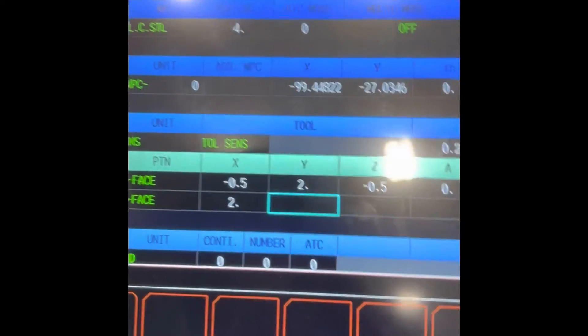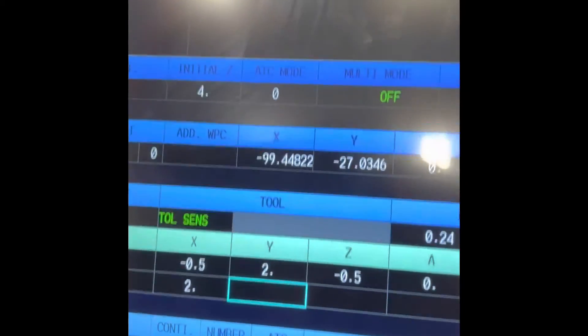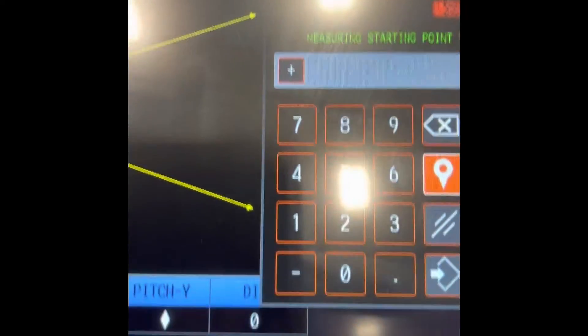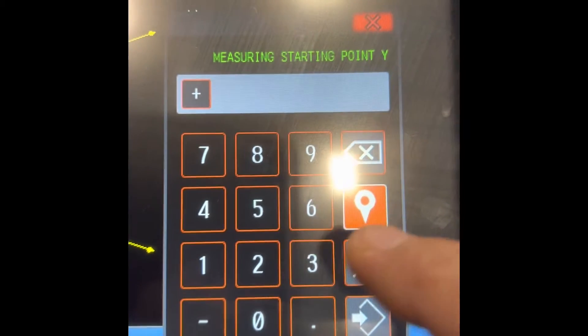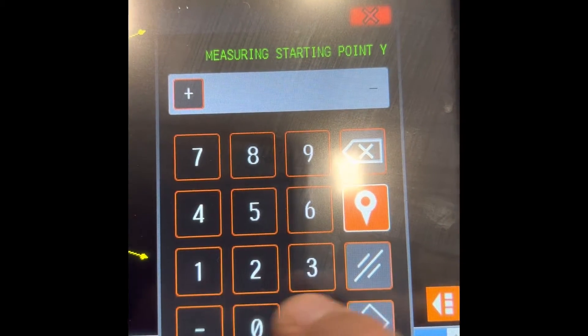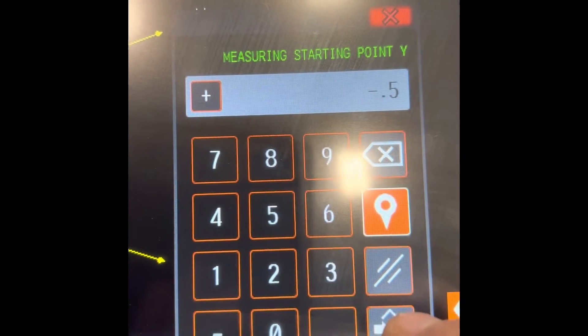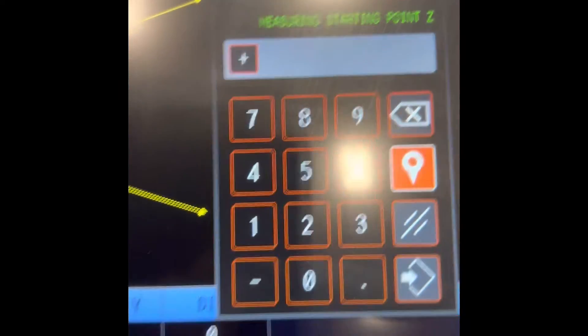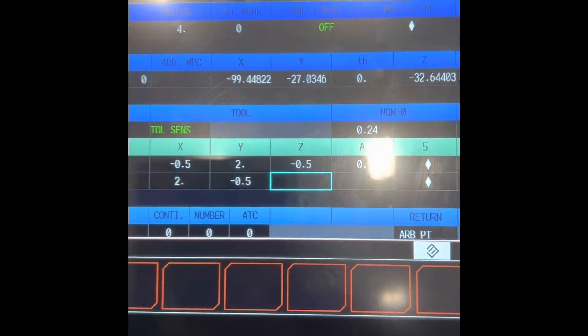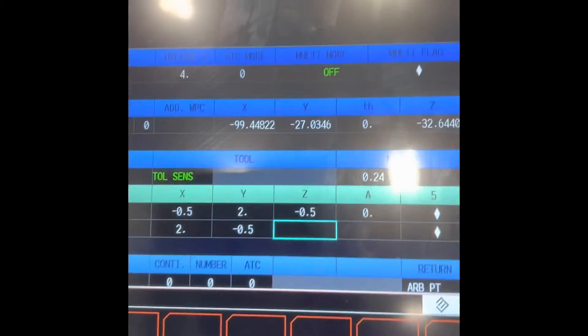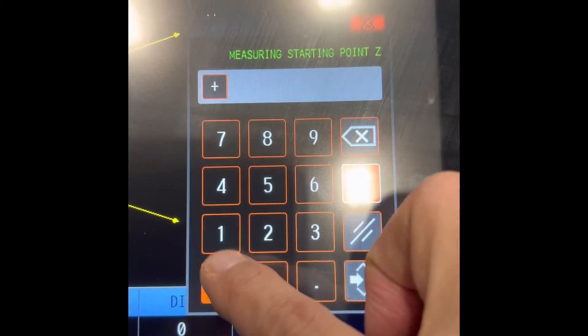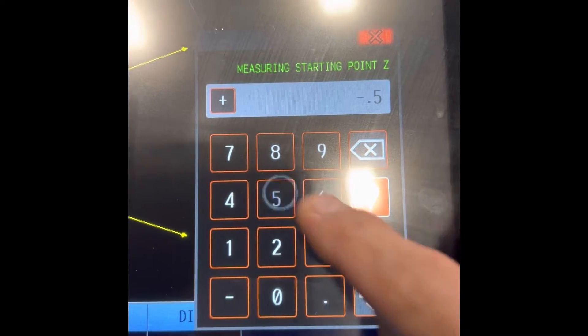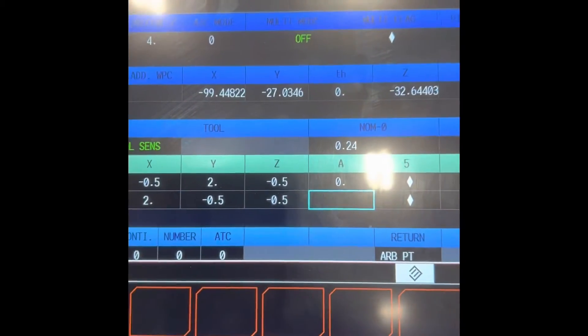Then negative 0.5, which is to measure the Y surface negative. Zero, there you go. Then Z, negative 0.5.